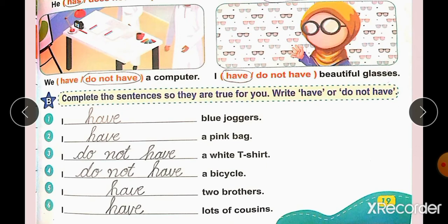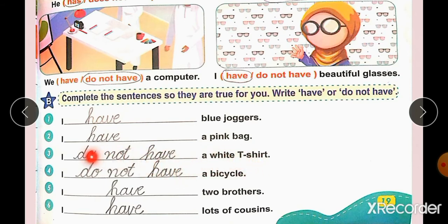We do not have a computer — as we cannot see a computer in the picture. I have beautiful glasses. Exercise B: Complete the sentences so they are true for you using have or do not have. For example: I have blue joggers, I have a pink bag, I do not have a white shirt, I do not have a white T-shirt, I do not have a bicycle, I have two brothers, I have lots of cousins.